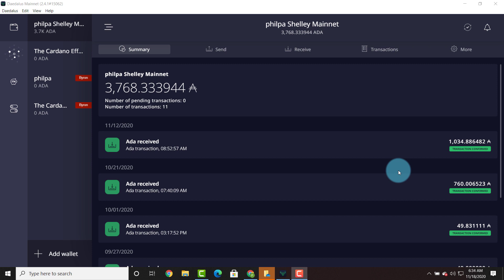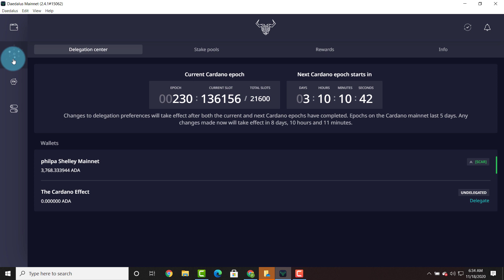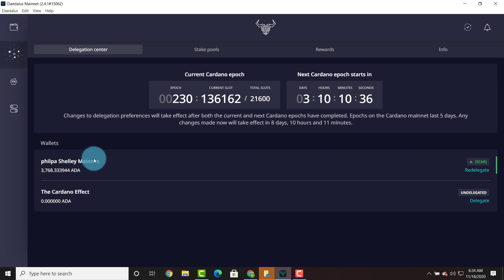So I opened up the Daedalus mainnet wallet version 2.4.1. I'm going to head over to the stake pool center and as you can see, the Phil P.A. Shelley mainnet wallet is delegating to SCAR. So we're going to go ahead and hit that redelegate button.